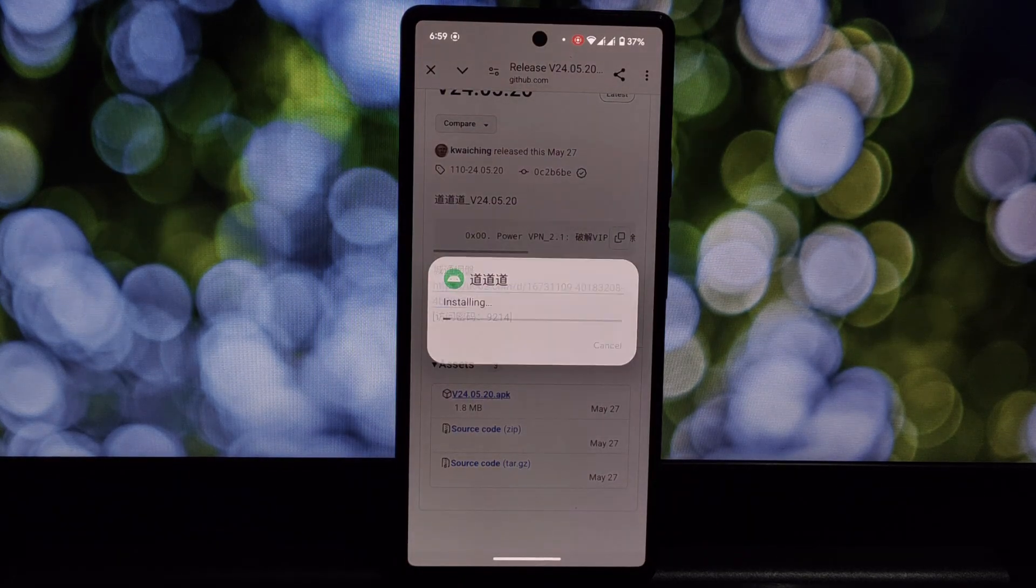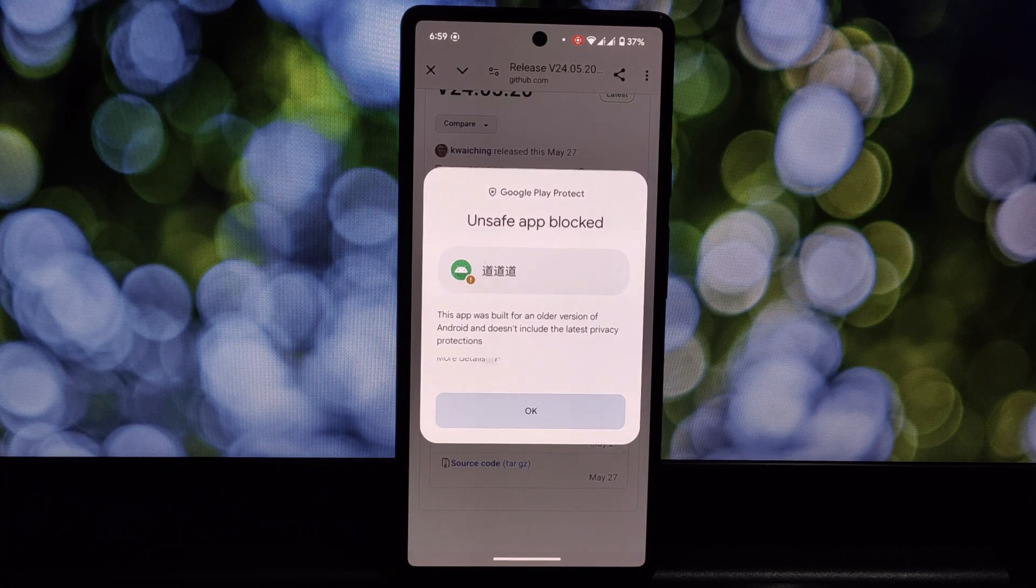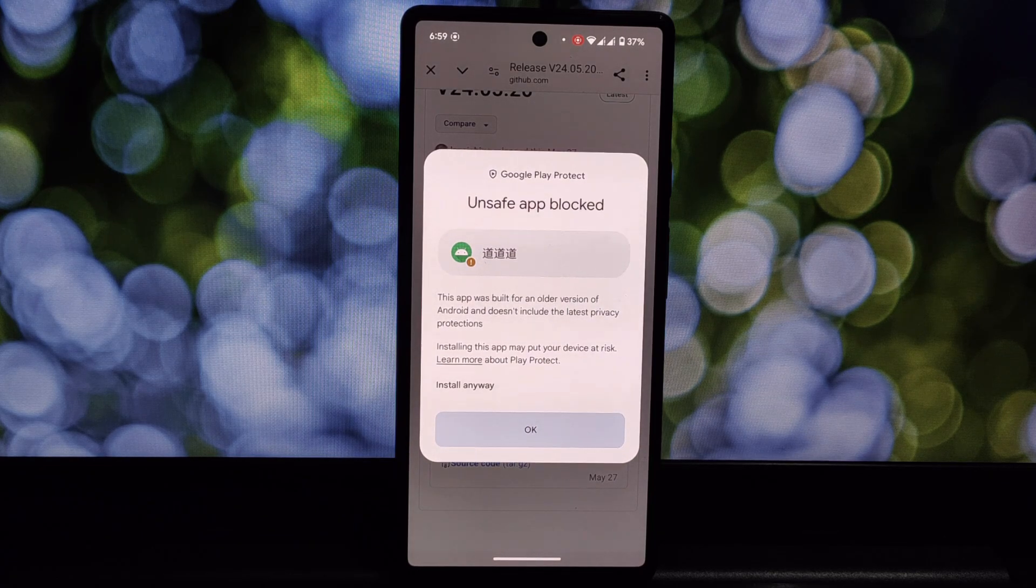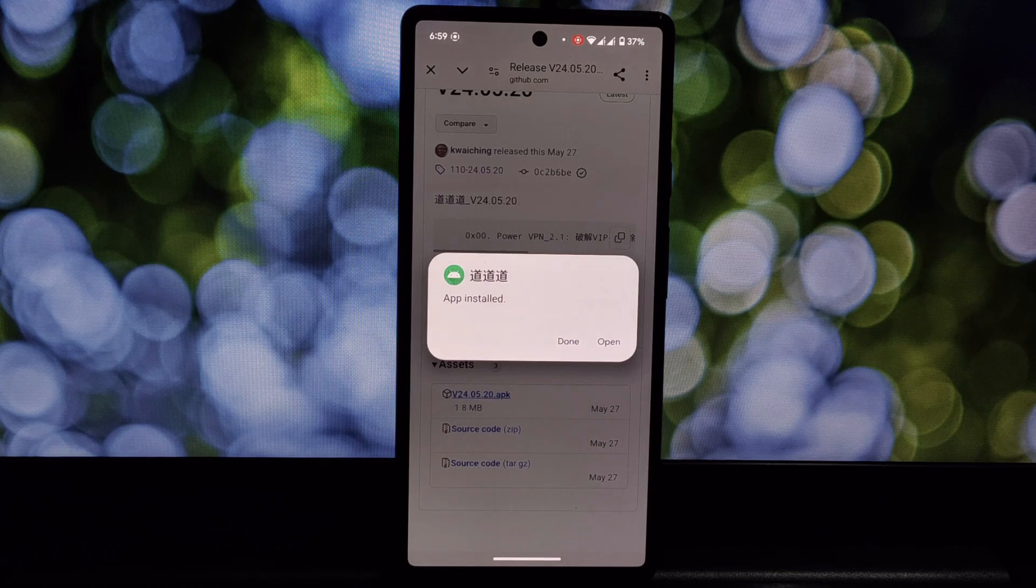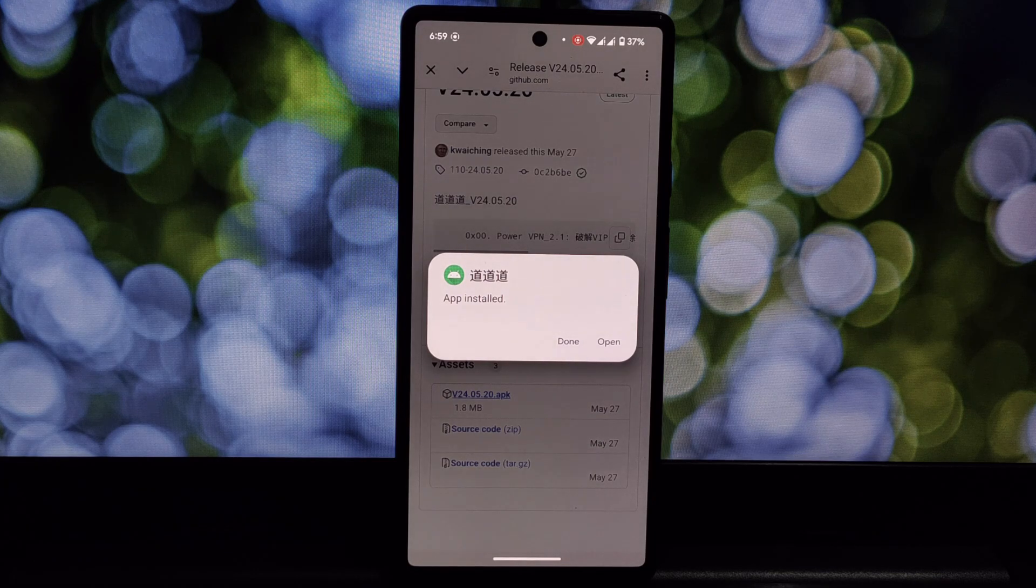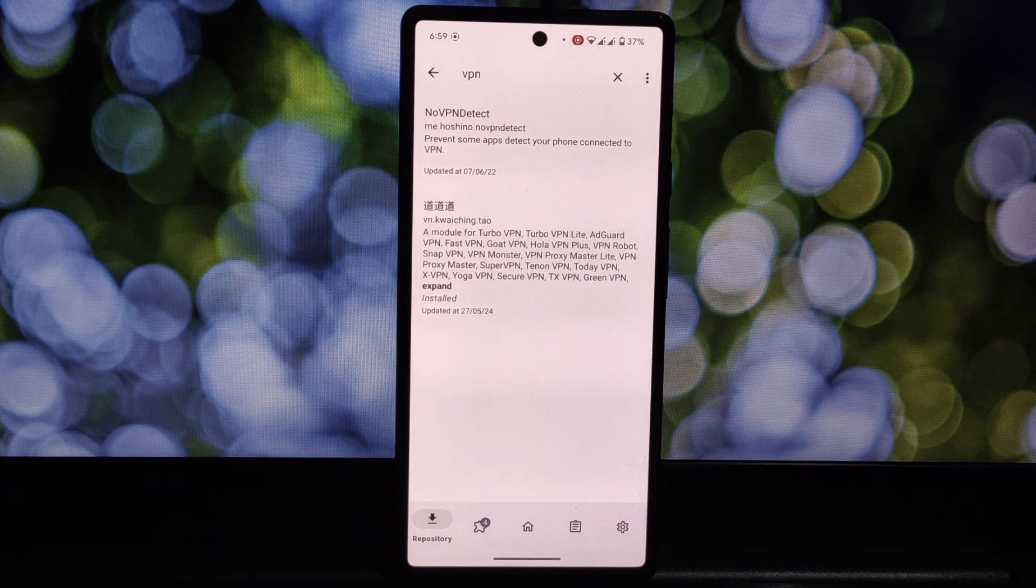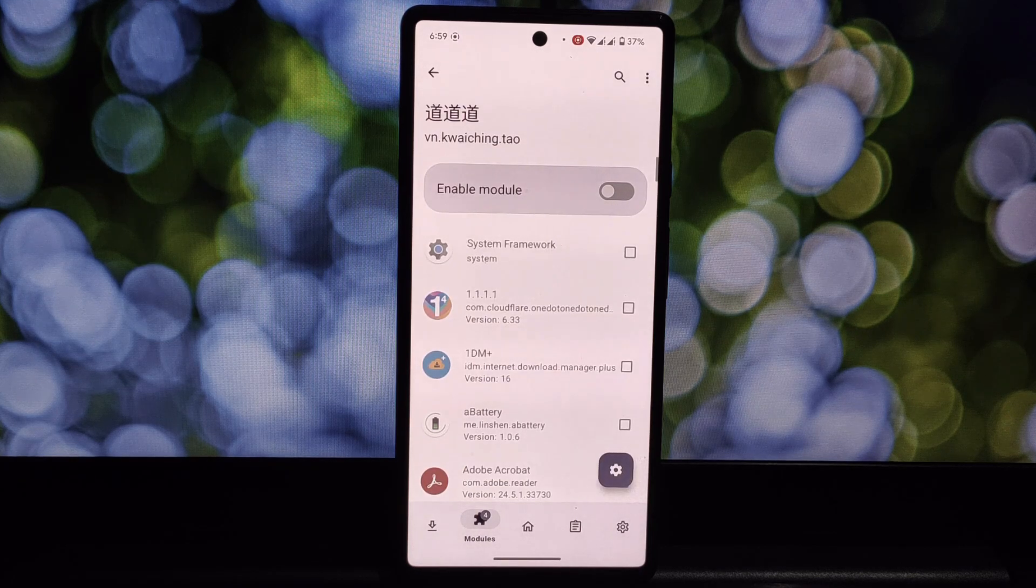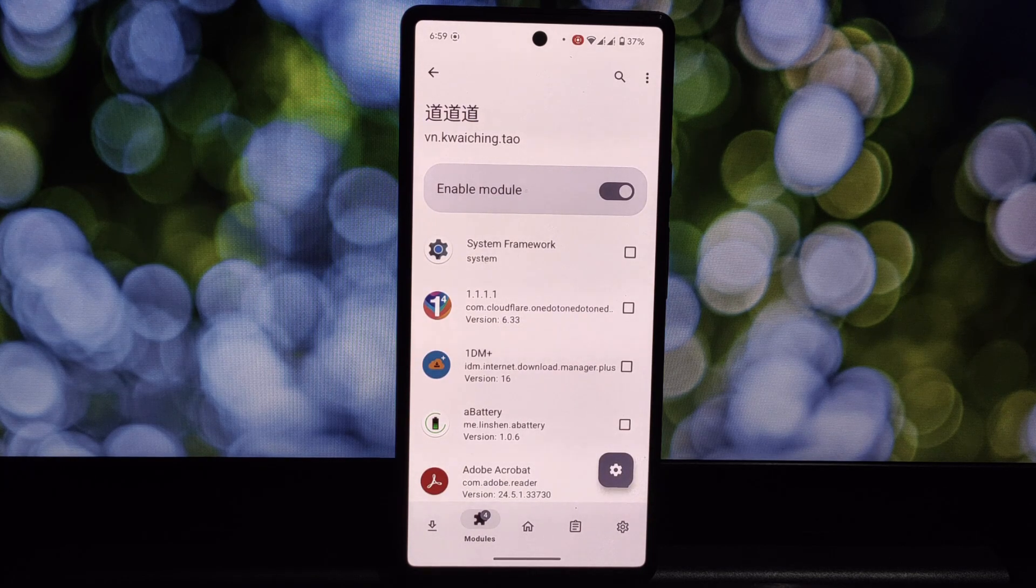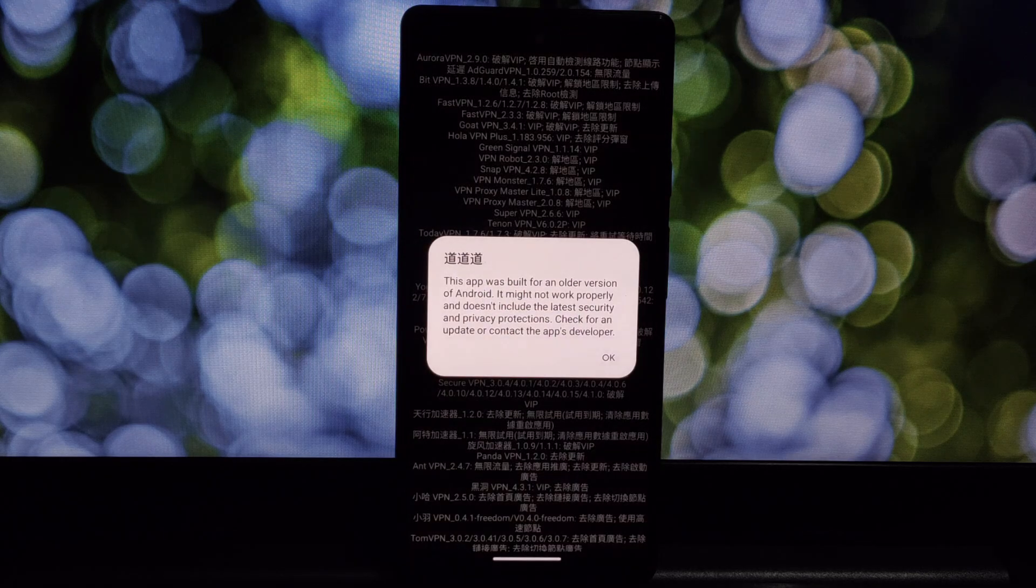As you can see, these are the supported VPN apps. The module seems to have pretty neat features, right? So is it worth trying? That depends on your risk tolerance and what you're hoping to achieve. If you're comfortable with Xposed modules and are looking for a way to customize the target app, it might be worth a shot. Just remember to proceed with caution and only download from trusted sources.